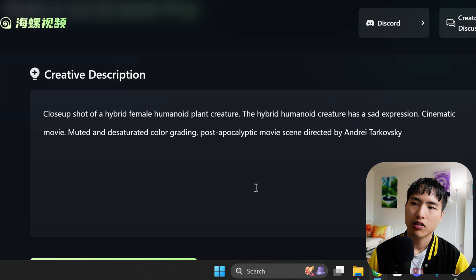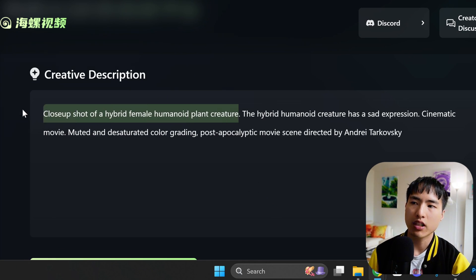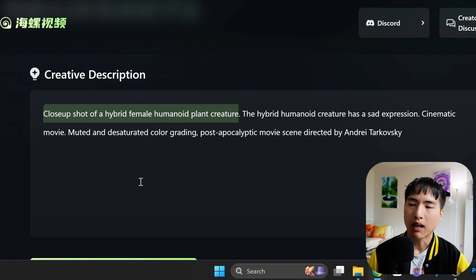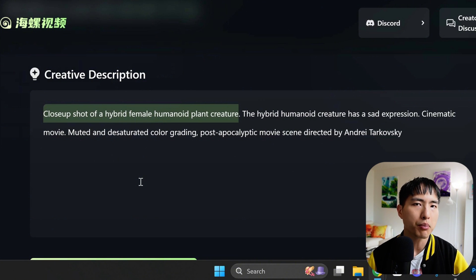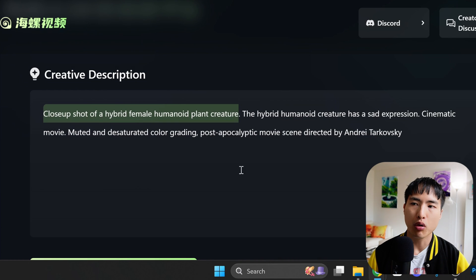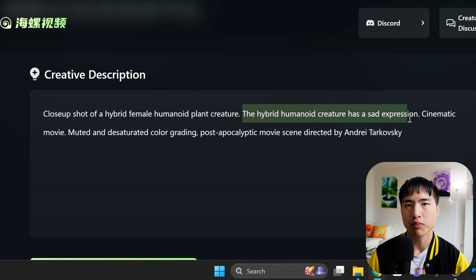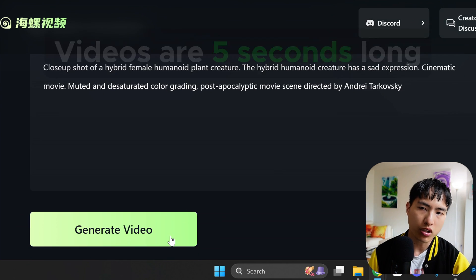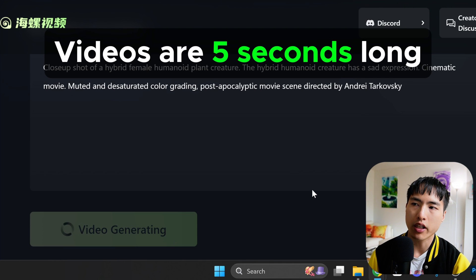Start by thinking about the specific camera shot you want — this frames the scene and the characters in them. I'll use a close-up shot zooming in on the face. Then describe your subjects. I'm using a plant-hybrid-animal theme for my videos, which I think goes well with a post-apocalyptic world. It's important to add emotions and facial expressions, which can have a big effect on how the video looks. Once you've finished writing the prompt, use the generate video button to start generating.